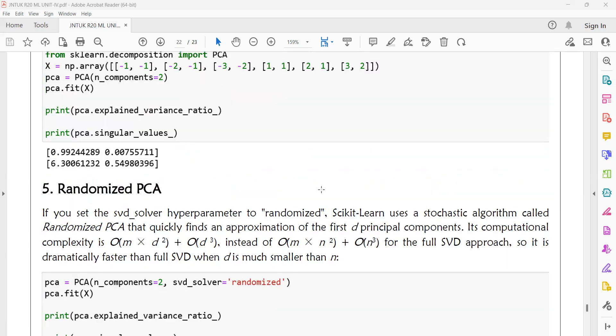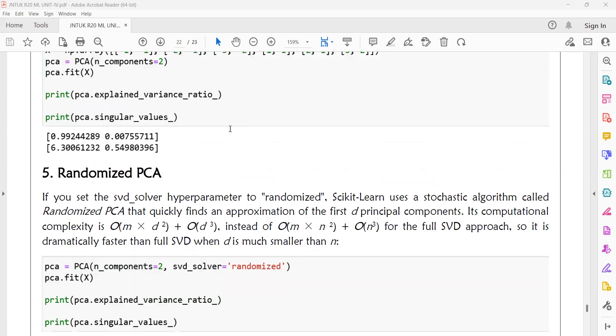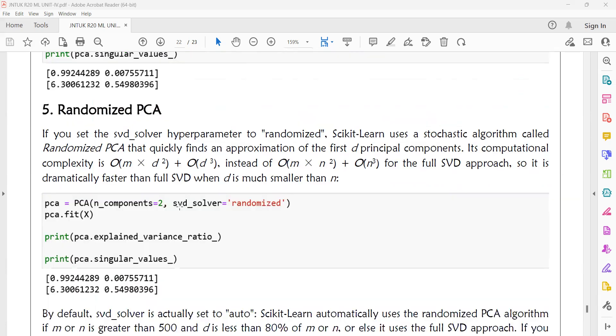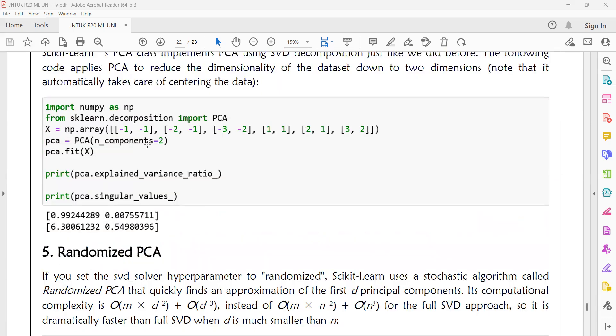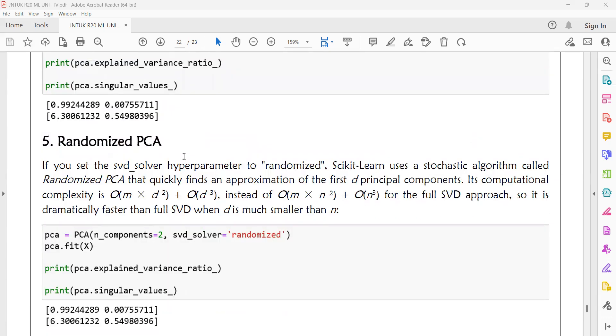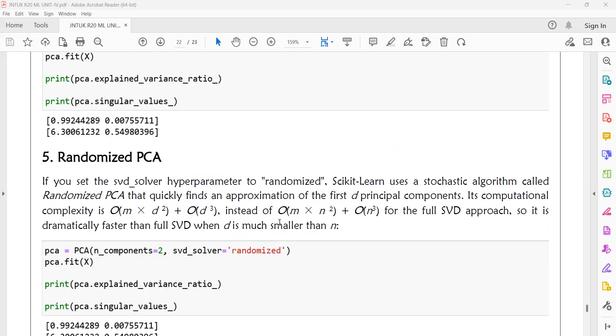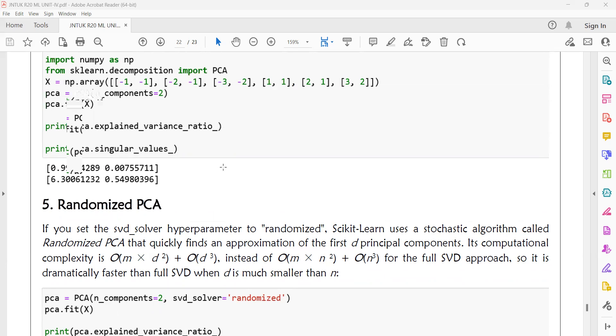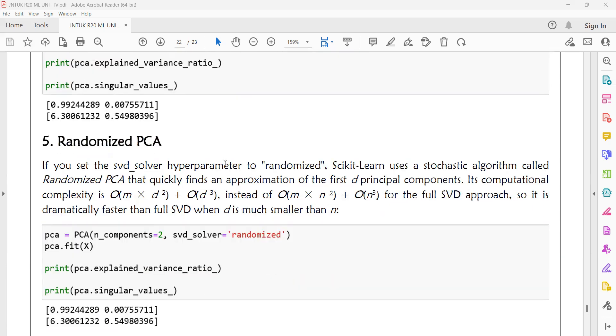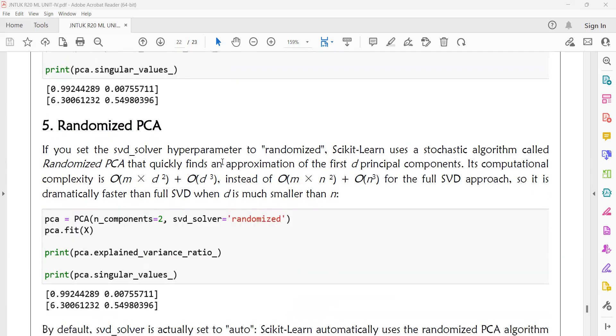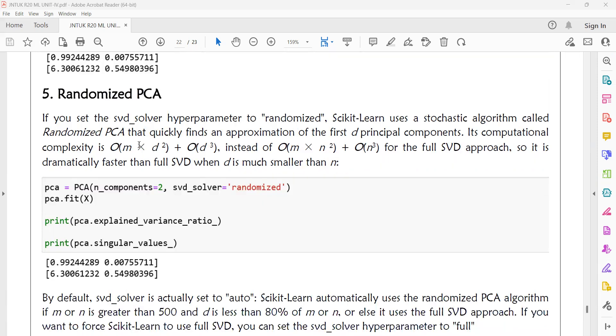In the program, we are introducing another parameter in the PCA method called SVD solver. We are giving SVD solver equal to randomized. The same output will be generated but it is more faster than the normal PCA method. By default auto is full SVD. That means faster result, same result - same components, same lambda values, same principal components, same covariance. But the difference will be identified in the execution speed.